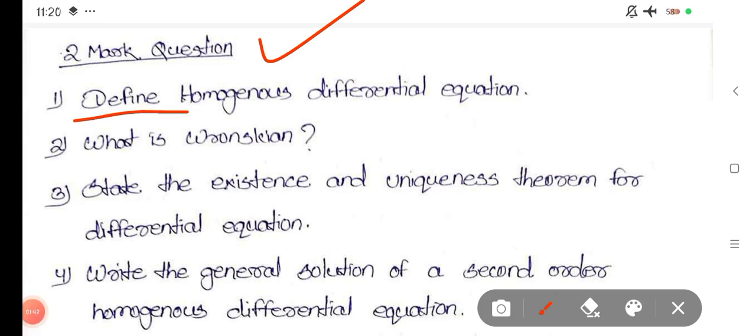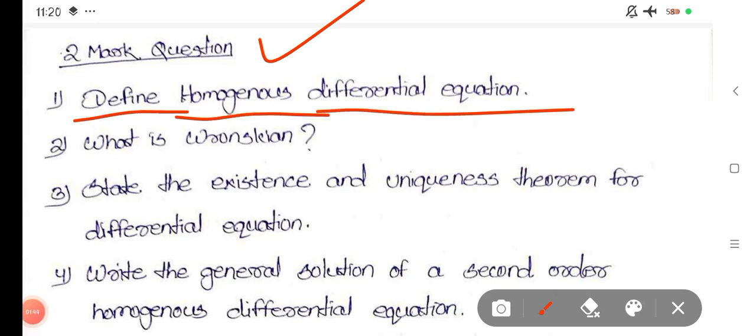Define homogeneous differential equation. Define.